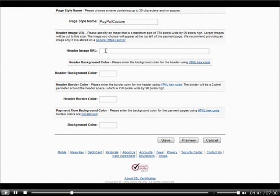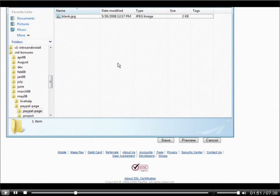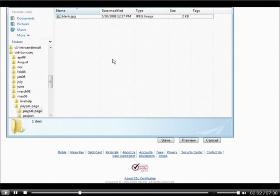I'm going to show you how to create your own custom image. I've included a blank file in your package called blank.jpg that you can modify to suit. You can either use simple Paint and add some text to it, or you can use a free program called paint.net that you can download. I'll show you how to use paint.net — just do a search on Google to find it.